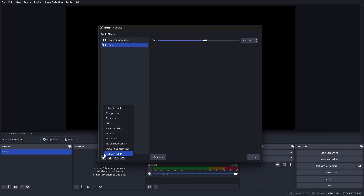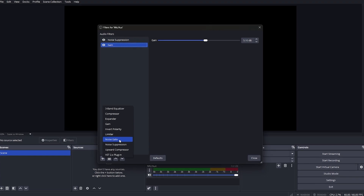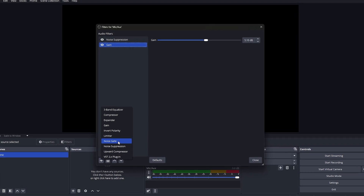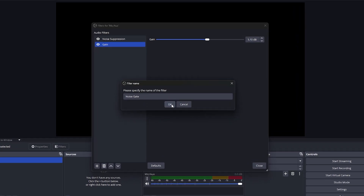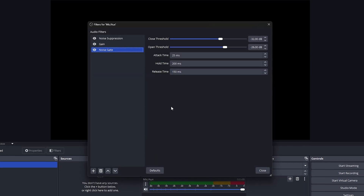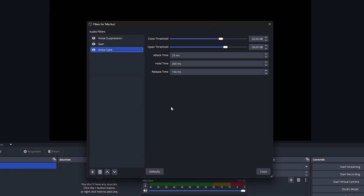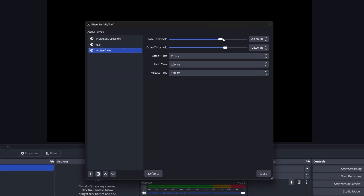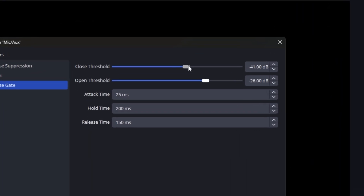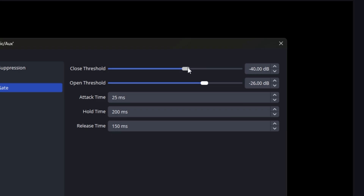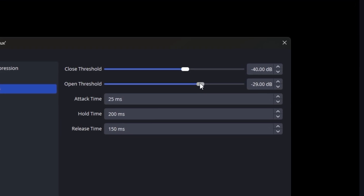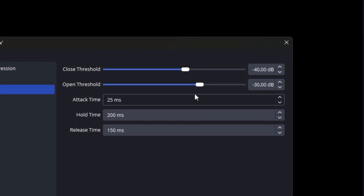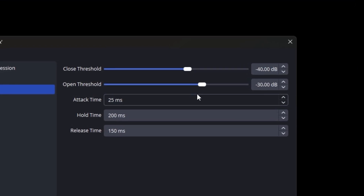Now let's talk about adding a noise gate. This filter cuts off any audio below a certain threshold, which is especially useful for eliminating background noise when you're not speaking. Set your closed threshold to around negative 40 dB and your open threshold to around negative 30 dB. These are good starting points, but feel free to tweak them based on your microphone and environment.